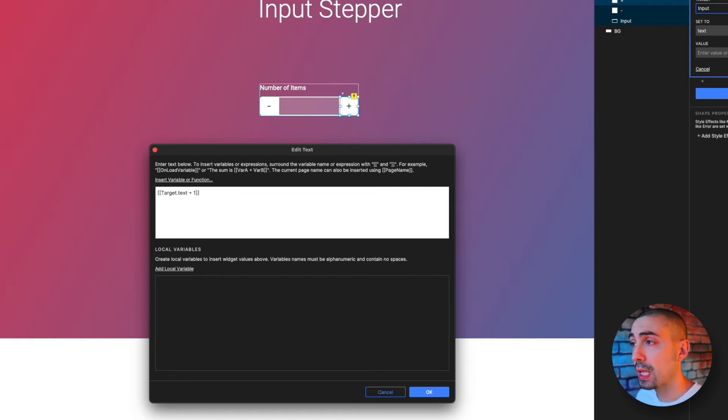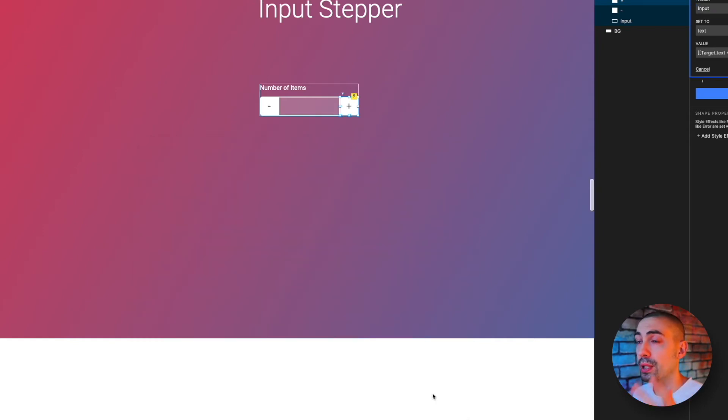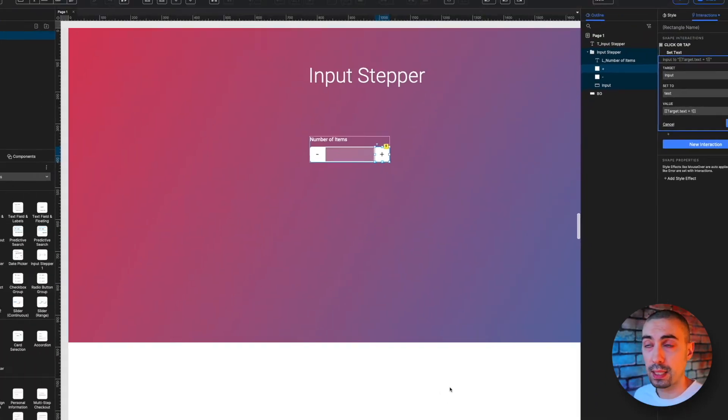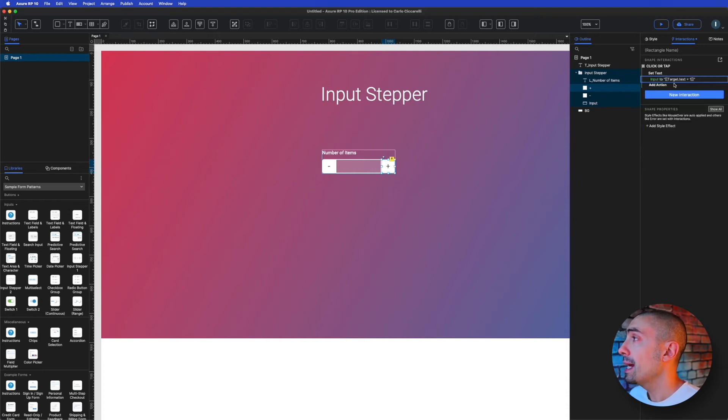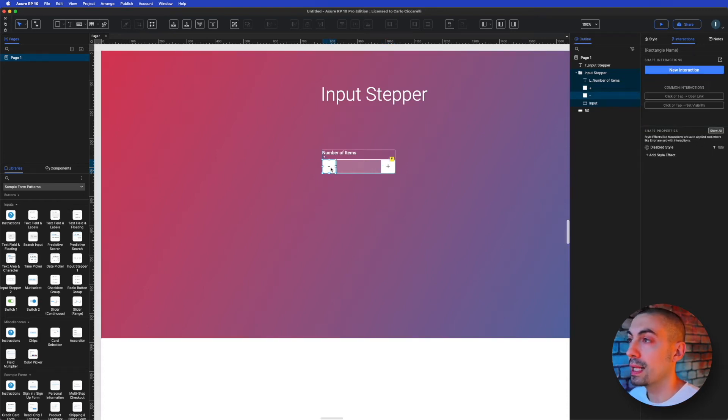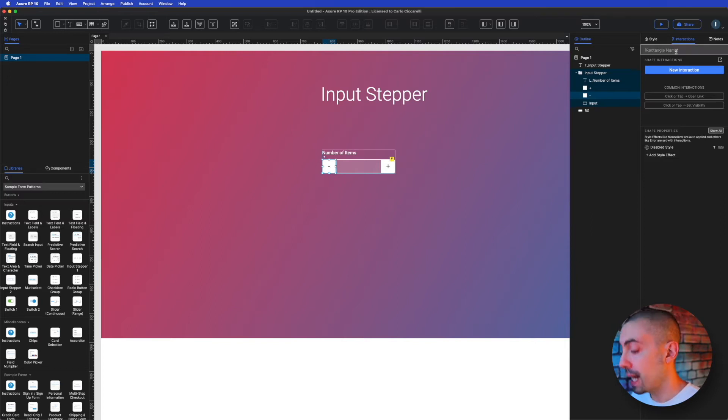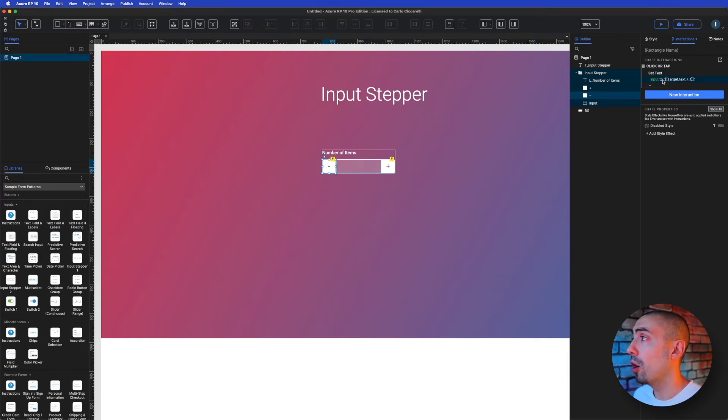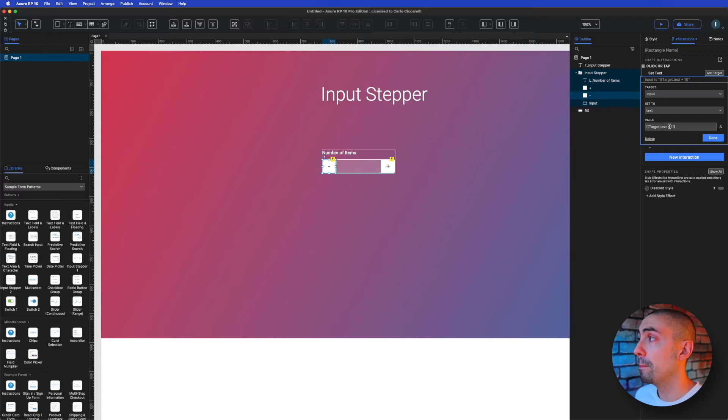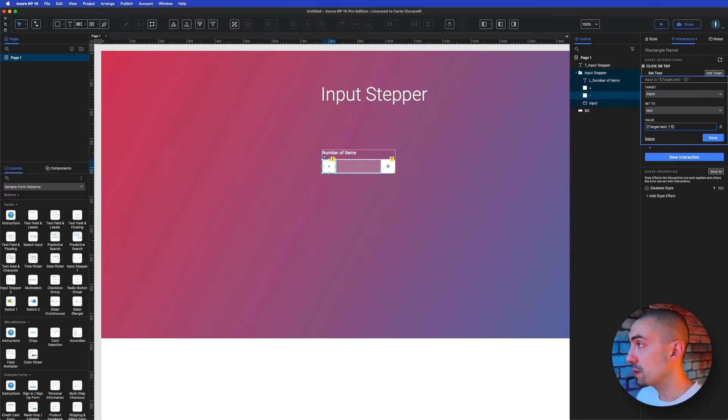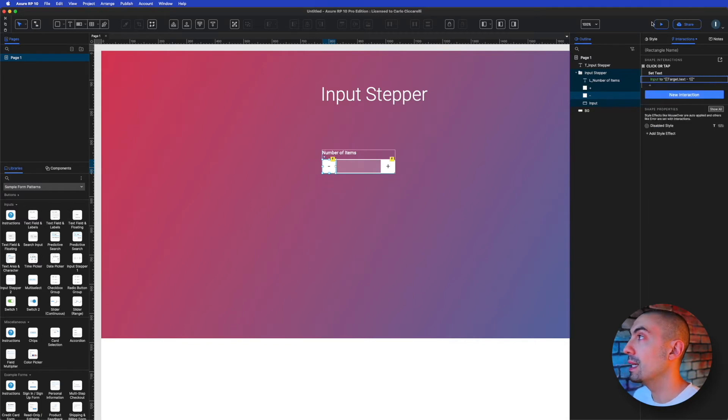So let's do it, dot text plus one. And so I'm going to add one to whatever number is inside. And let's do the same actually for the minus. So let's select the minus and I paste it here. So on click or tap, set text of input to target dot text minus one. Now let's see in preview how it looks like.